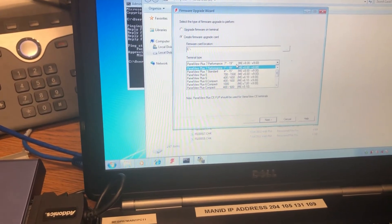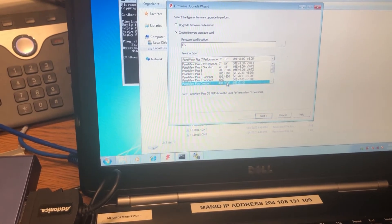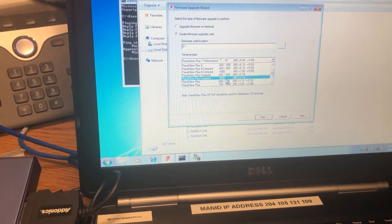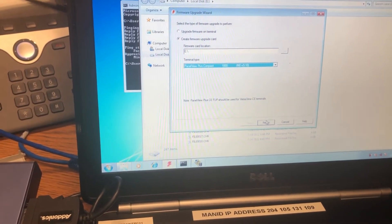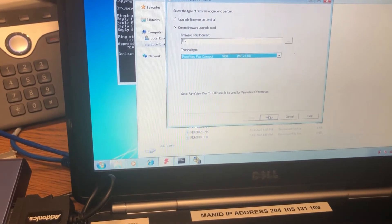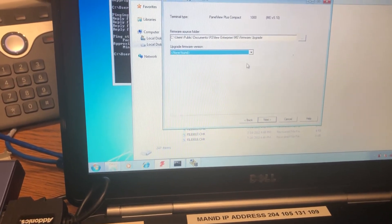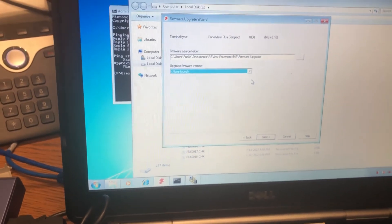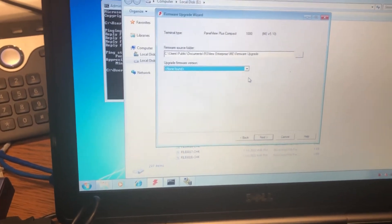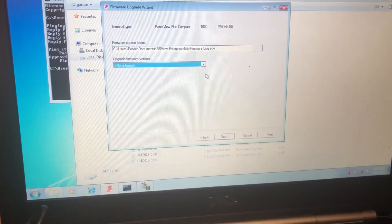Then tell it what kind it is. It's a PanelView Plus Compact 1000. I'm going to go next and then I don't have a version on this. I got to get an installer, I'll be right back.